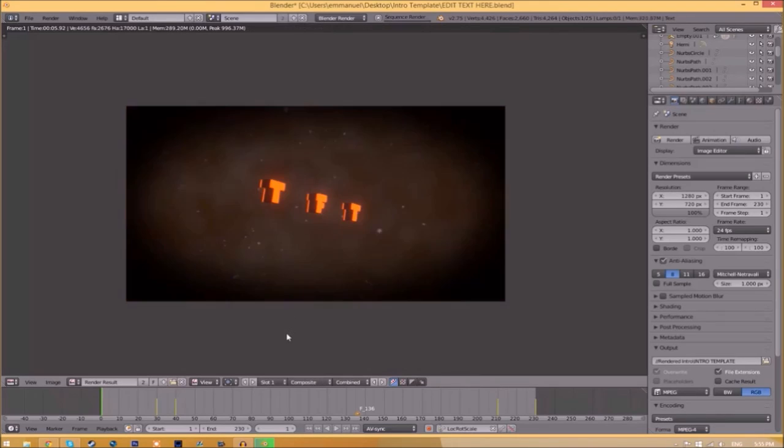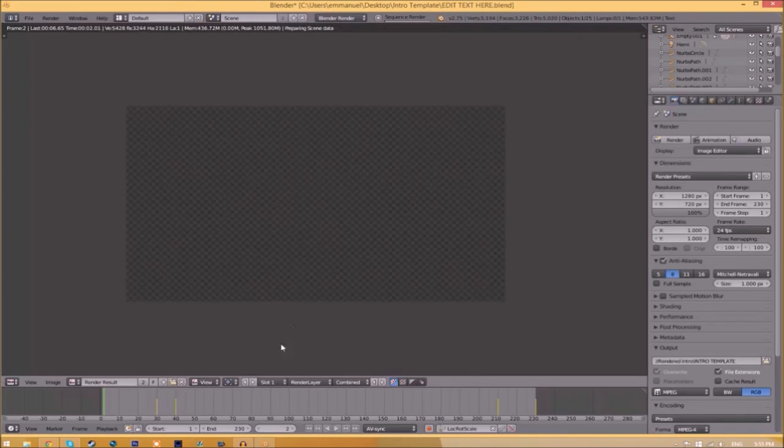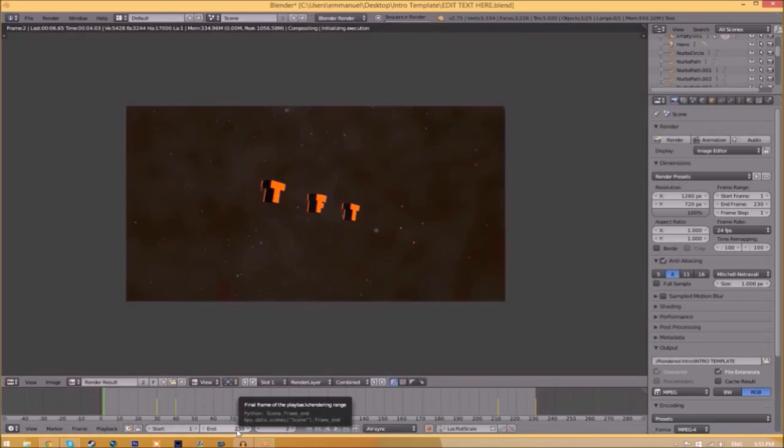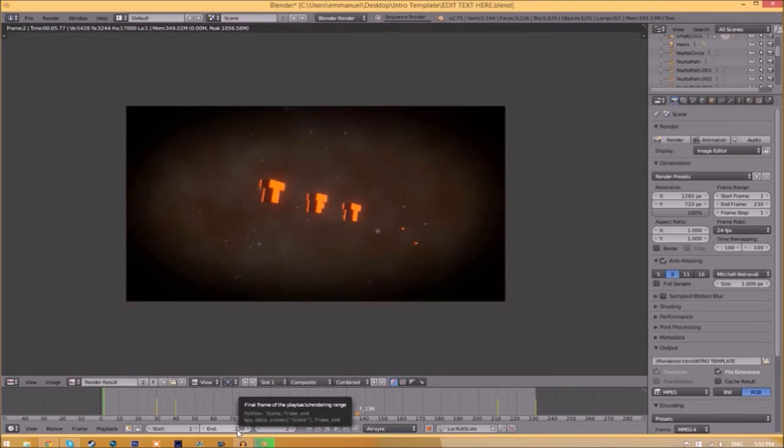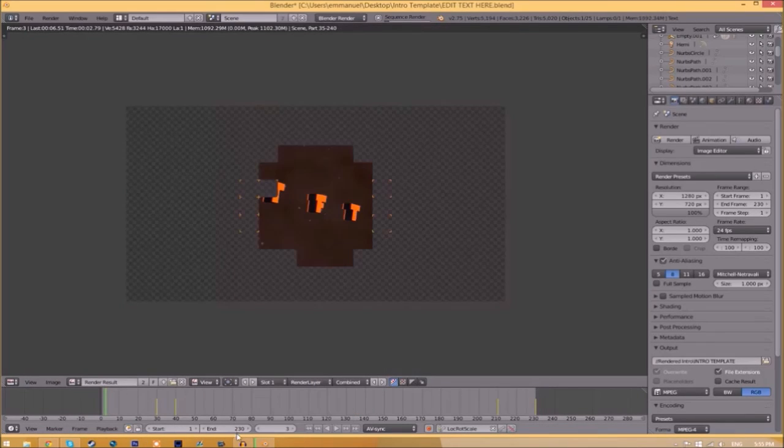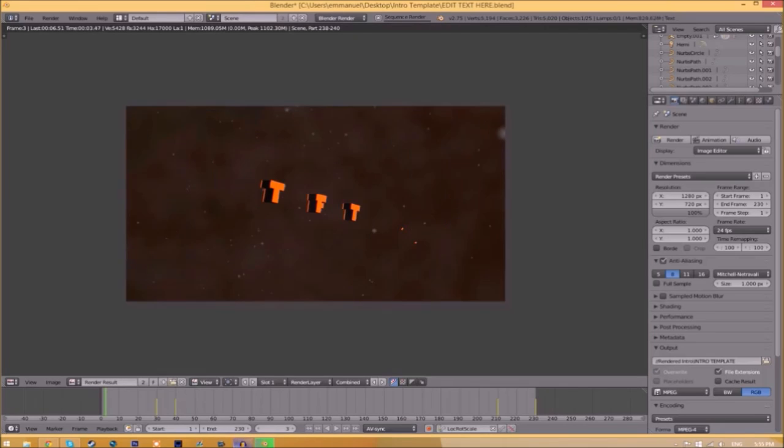This can take anywhere from five minutes to a whole day depending on how fast your computer is and how many frames the intro has. This intro has 230 frames and will take my computer around five to ten minutes to render.